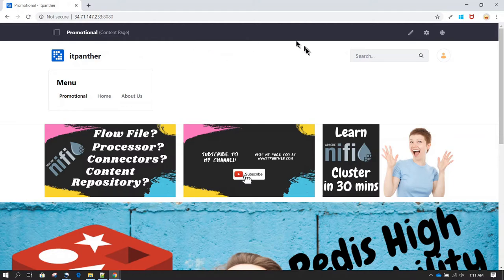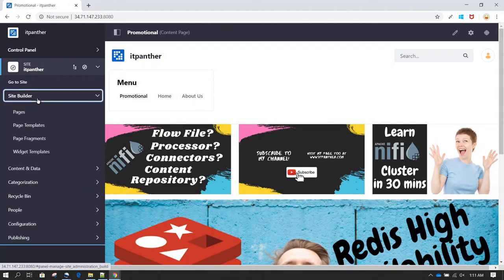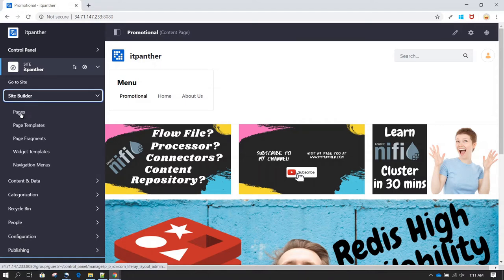I'm logged into the Liferay instance and we are going to click on the menu, move on to Site Builder, and then previously we clicked on Pages. Now here we are going to click on Page Template.